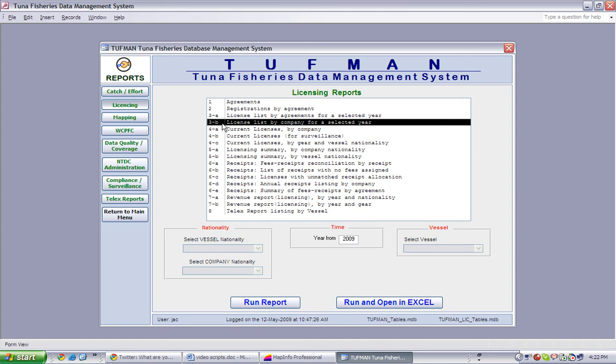The parameters used to select the criteria for this report are simply Year. We will select the Year 2000. Once we have selected our parameters, we will click on the Run Report button.